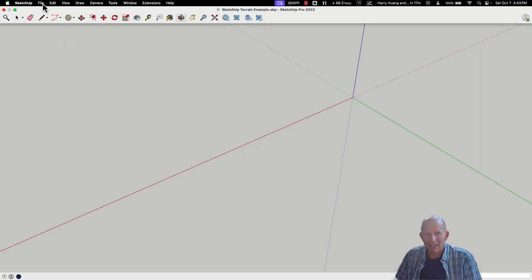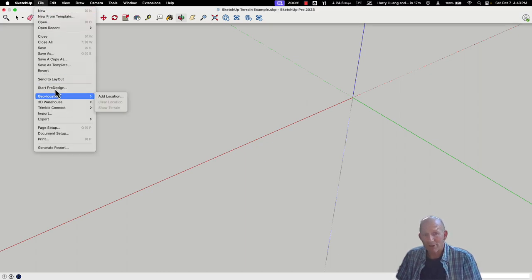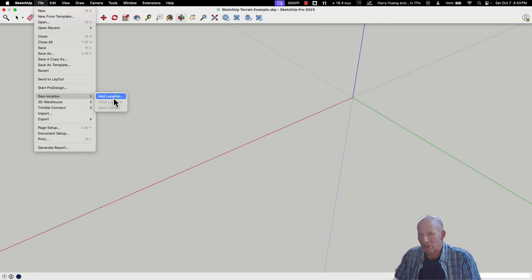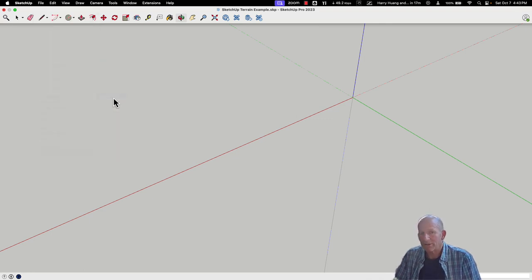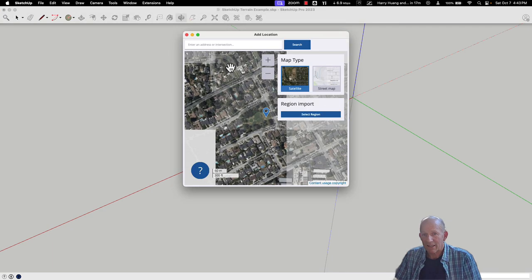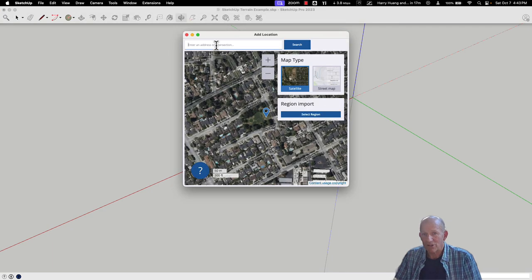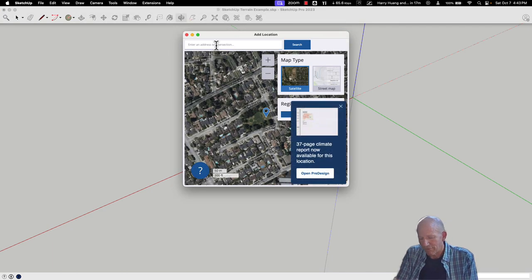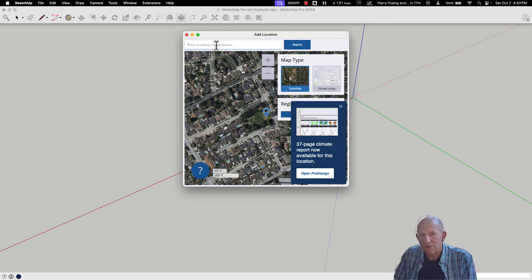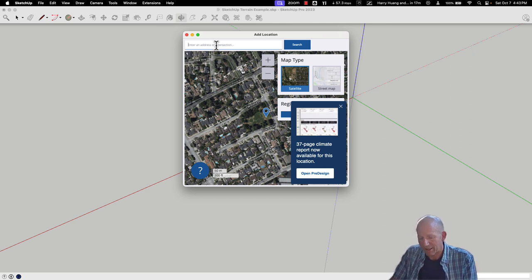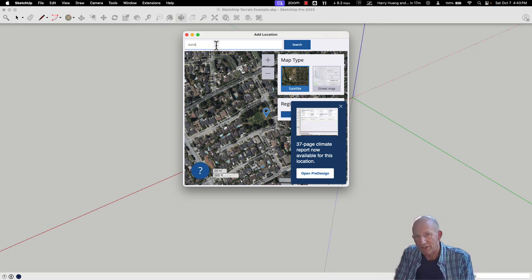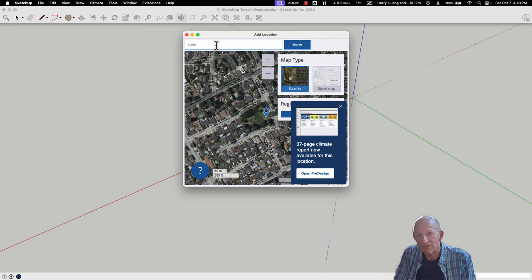Over in SketchUp, I'm going to do something called adding a location, a geolocation to a model, and I can go through and choose one. For example, if I choose, let me go ahead and we'll put in Stanford University.